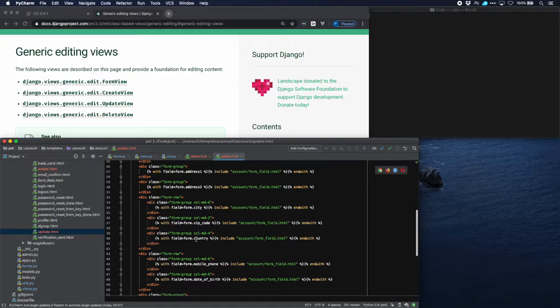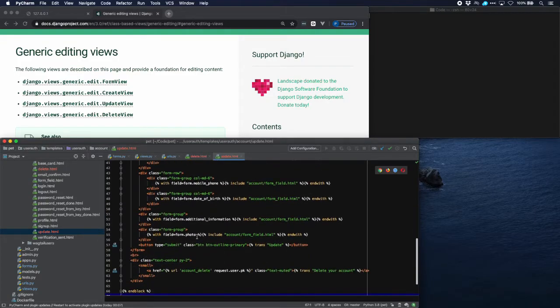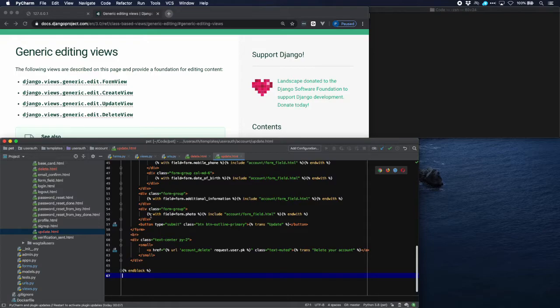City, zip code and country, mobile phone, date of birth, additional information and here is the photo field.